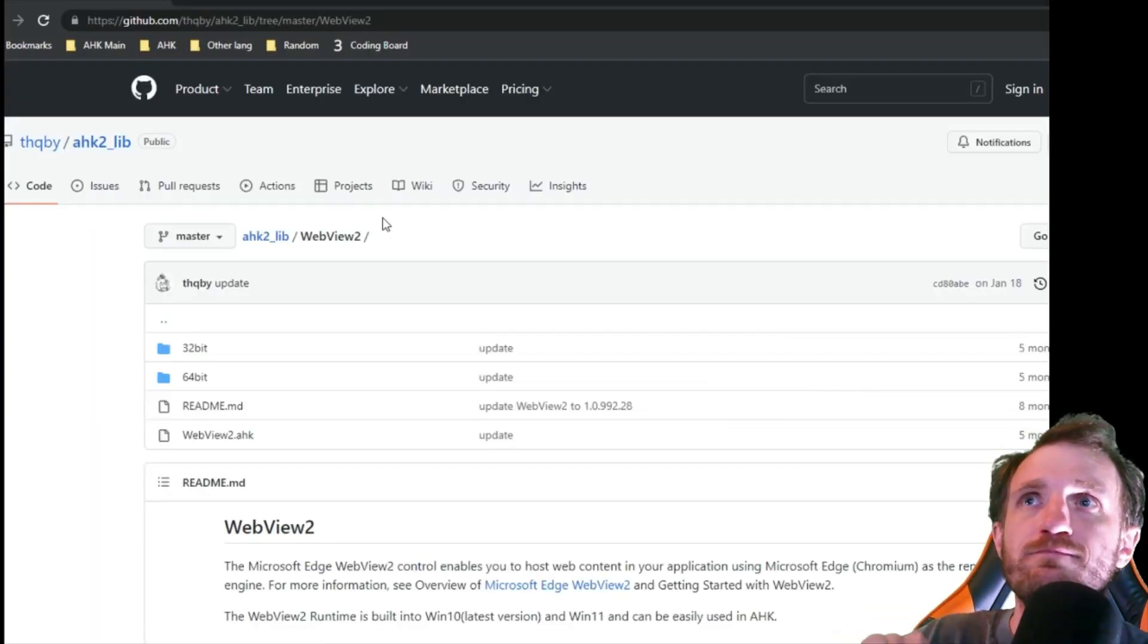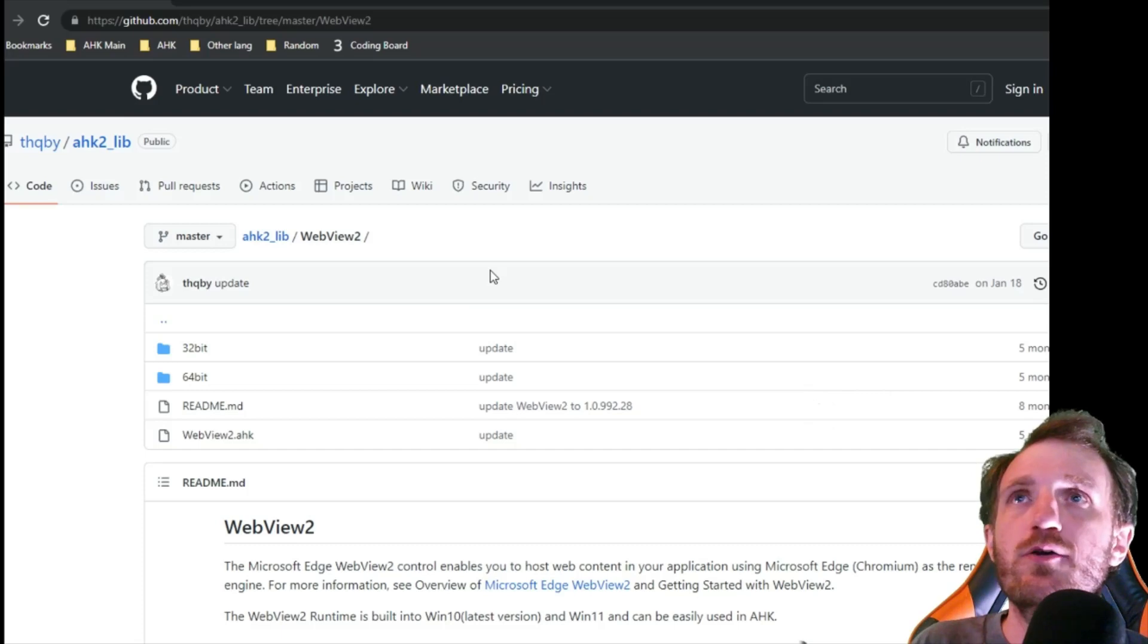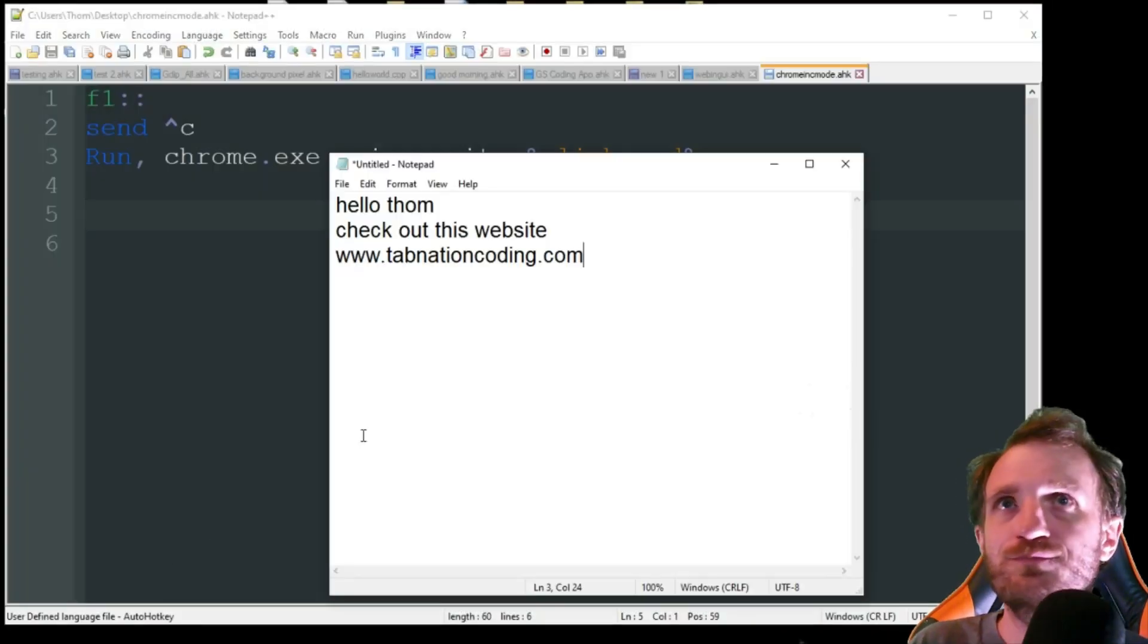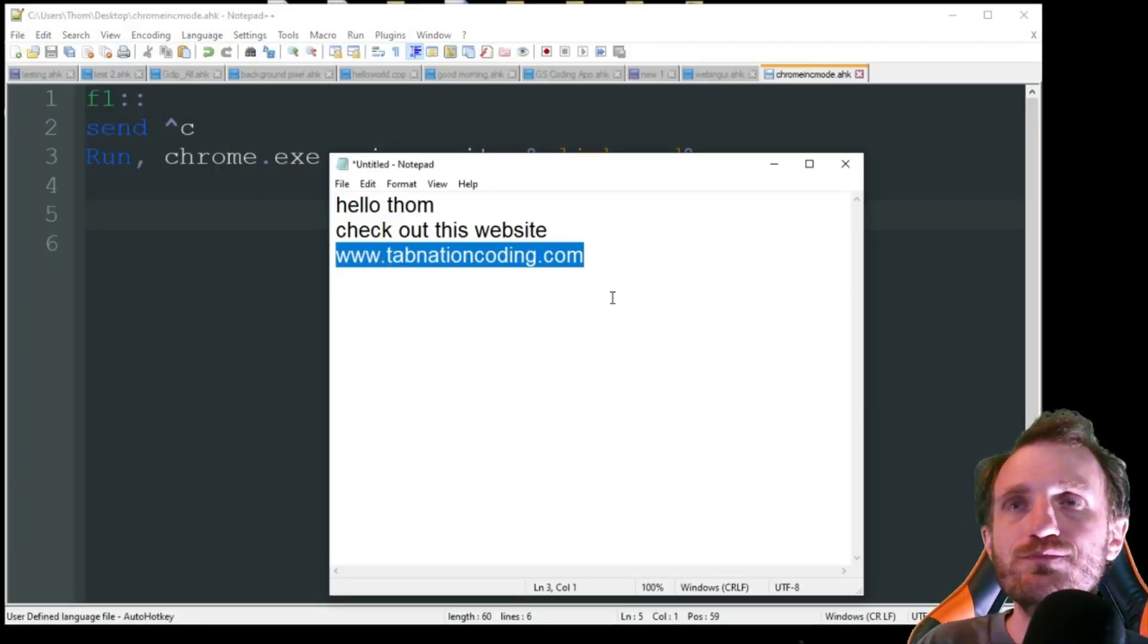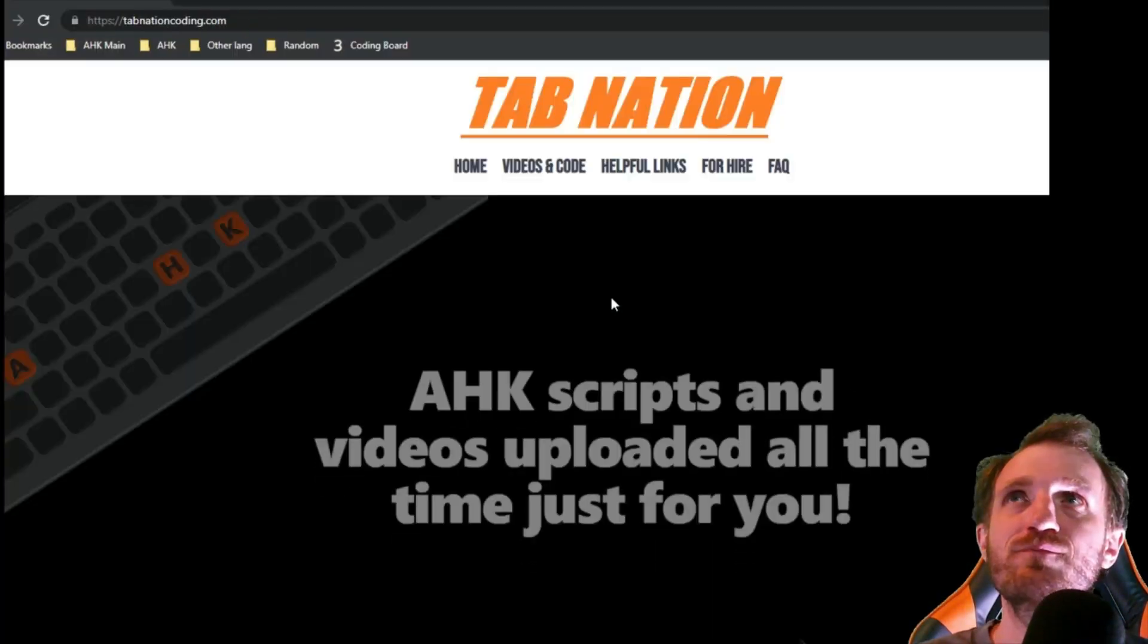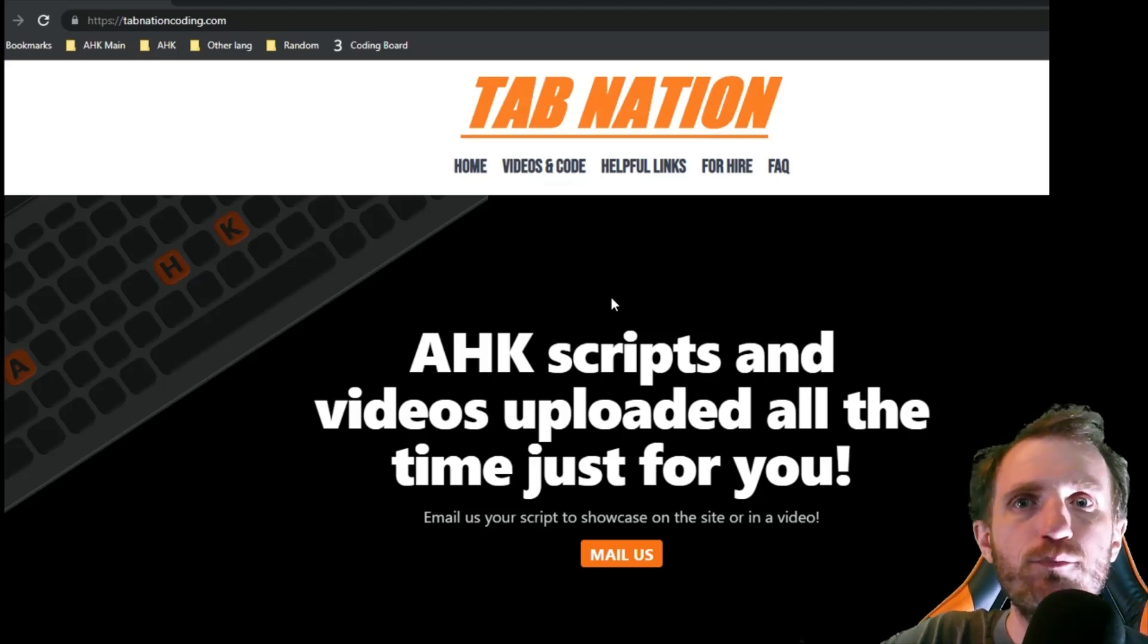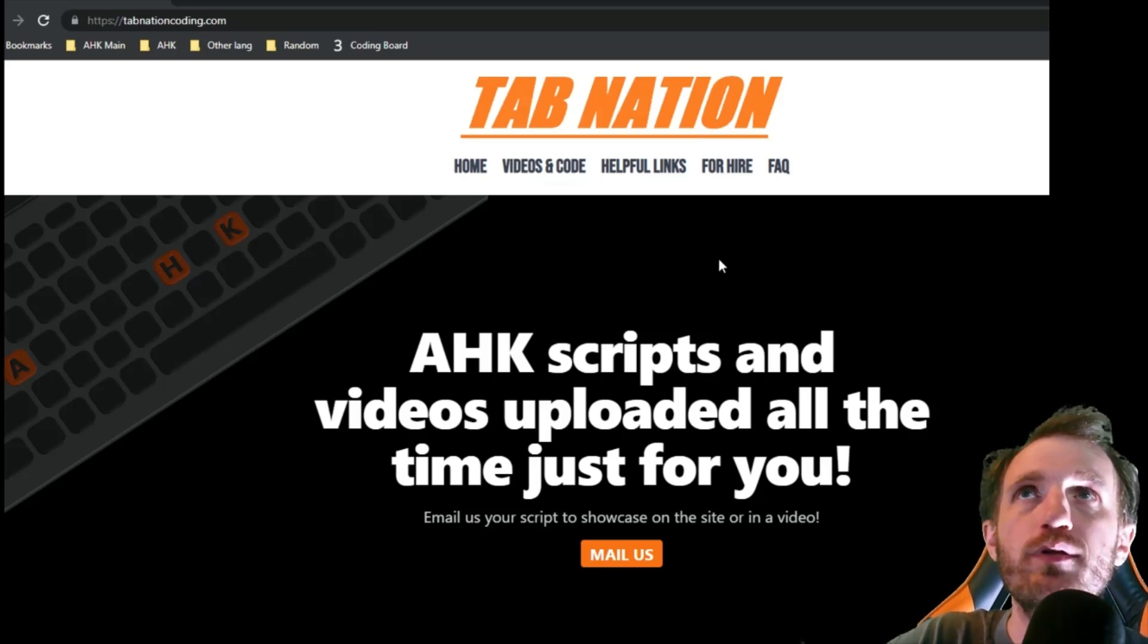See? And there we go. Oh, this was a clipboard before. I forgot to highlight something. So now it's highlighted. I'm gonna press F1, and there we go. It used my clipboard to send the information to Chrome and open there.